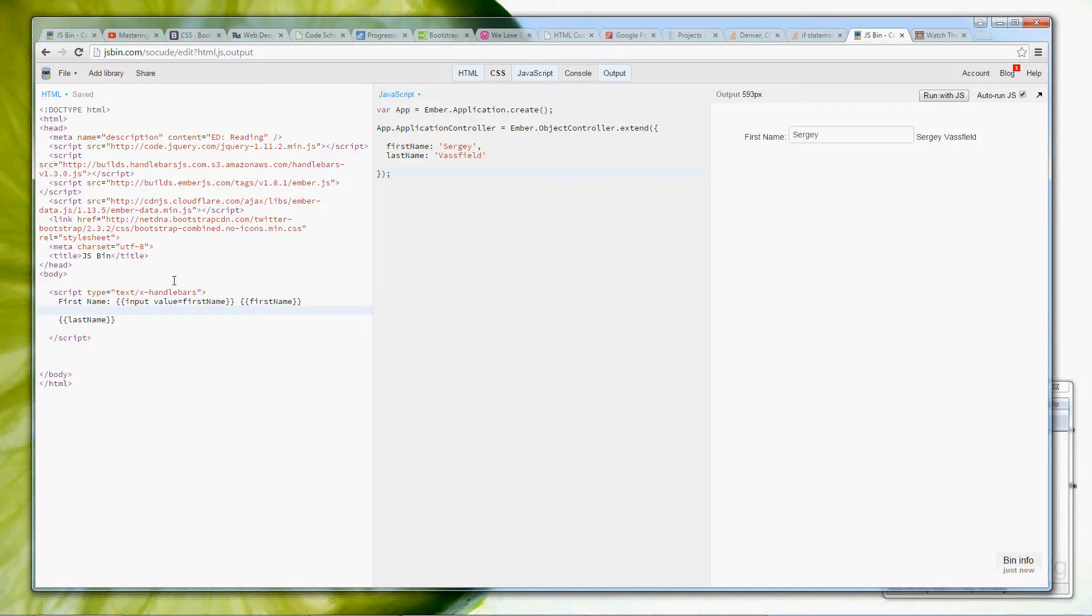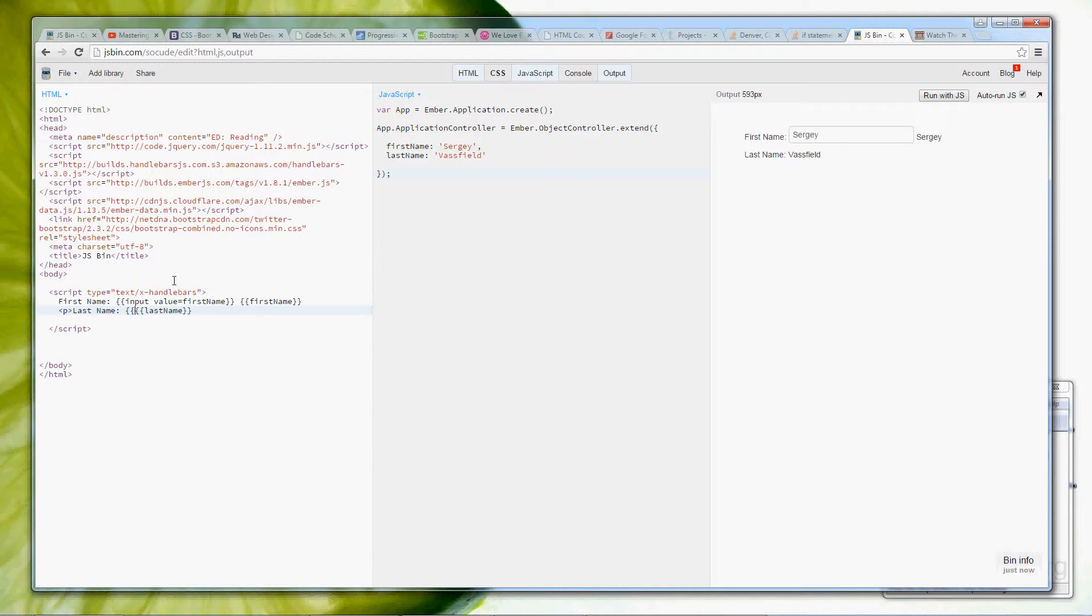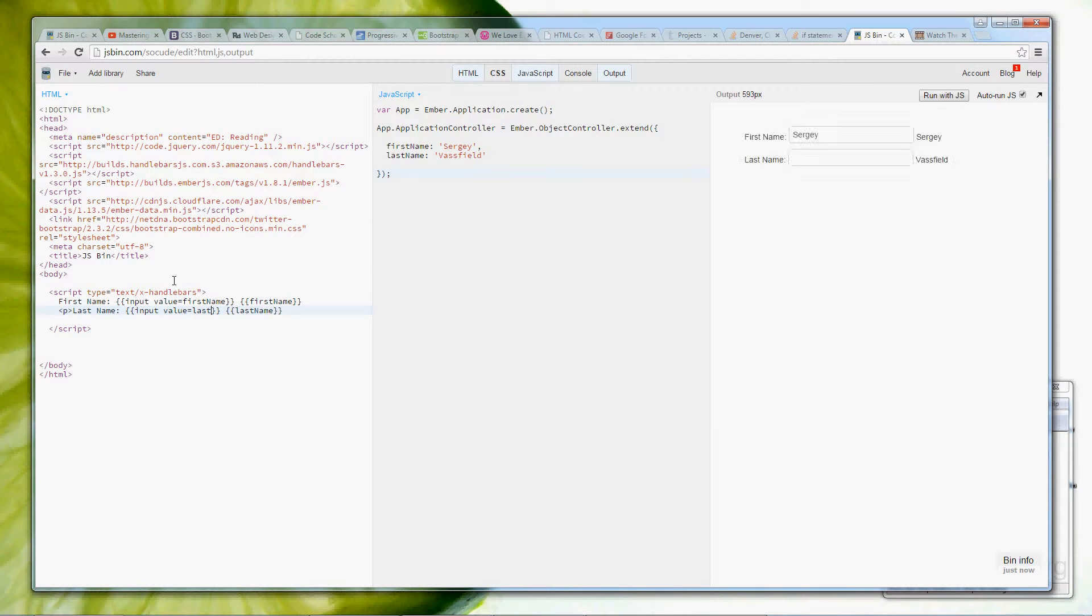We'll create a new P in here, we'll use the last name, again we will use last name mustache on the curly brackets for handlebars, and we will put input value equals last name.